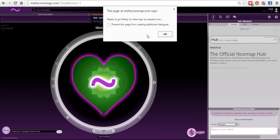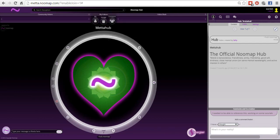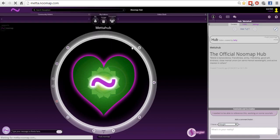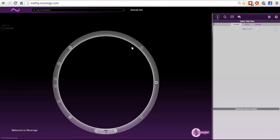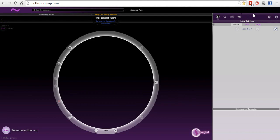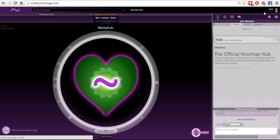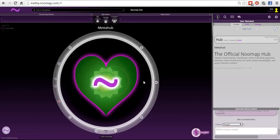It'll say 'Ready to go, ready to make your request now,' and then it'll say 'Welcome to NewMap — you're part of the network.' Hit okay, and you'll see your username appear in the upper right-hand corner — that's how you know you're logged in. When you come back to NewMap in the future, make sure you're not using the sign-up link. Just go to meta.newmap.com. I'm going to log out of the account I just created and log back in with my NewMap account. I'm logged in as Brett — this is the homepage.